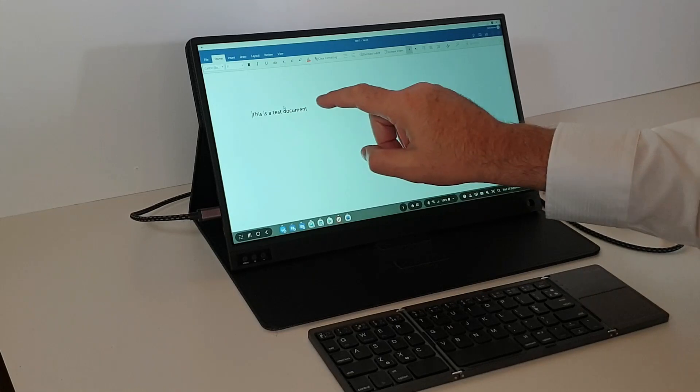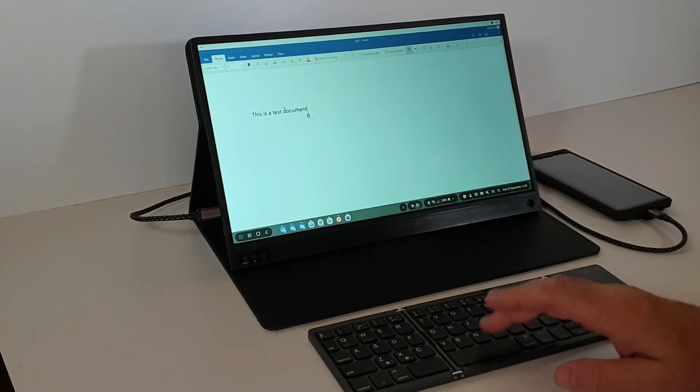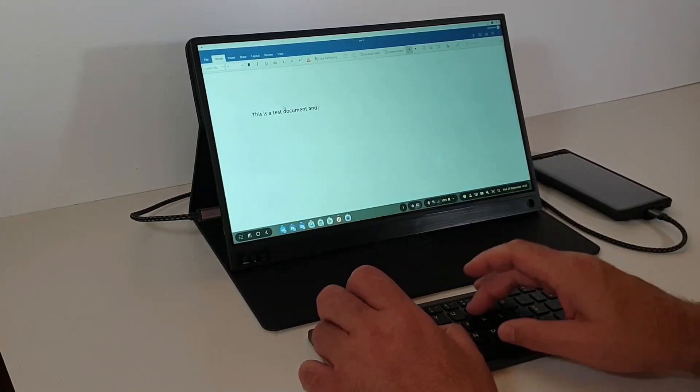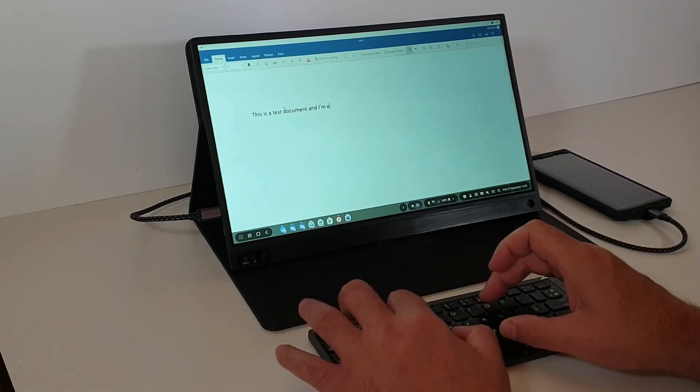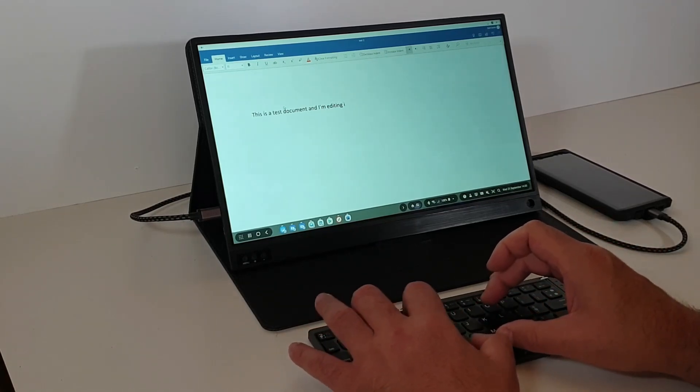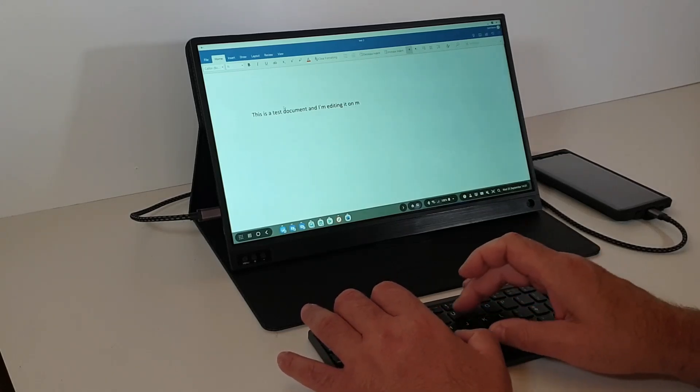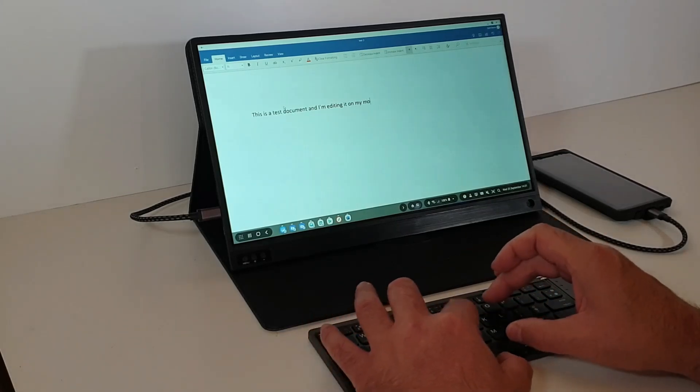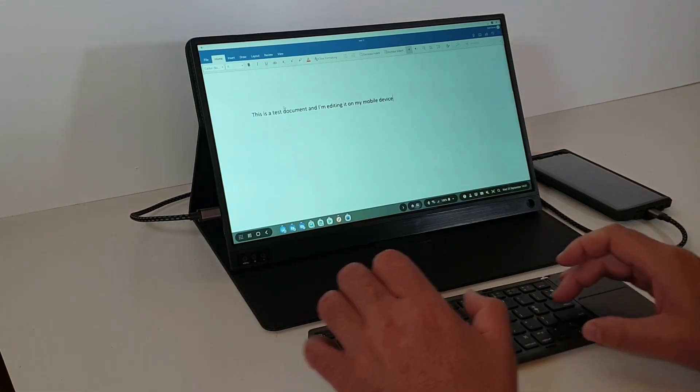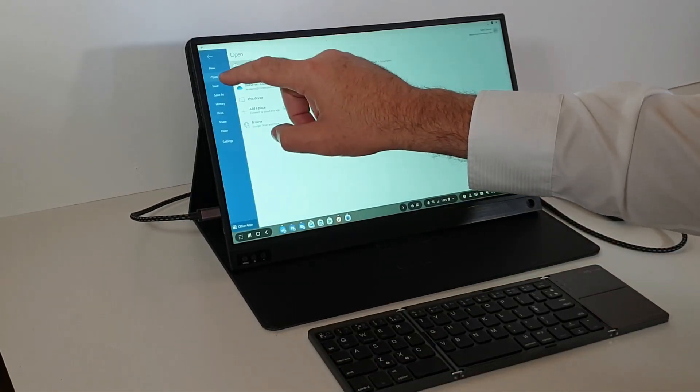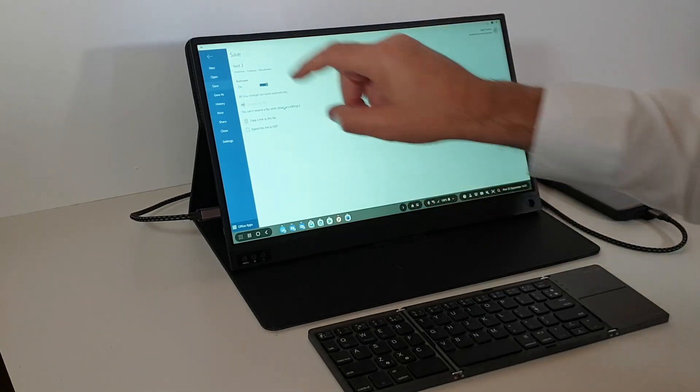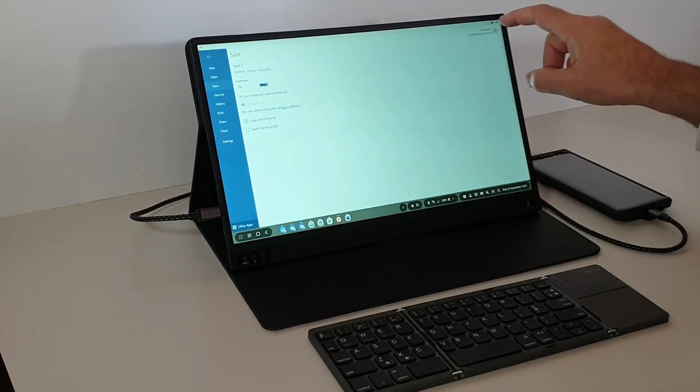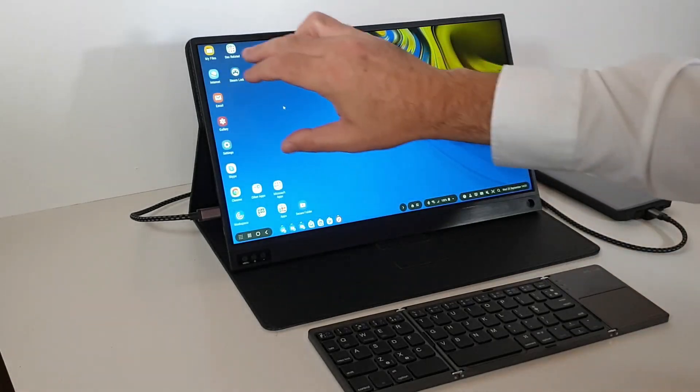And what we can further do is we can edit this, we can then save. This also saves automatically anyway, so that should have saved that. We can come out of Word.